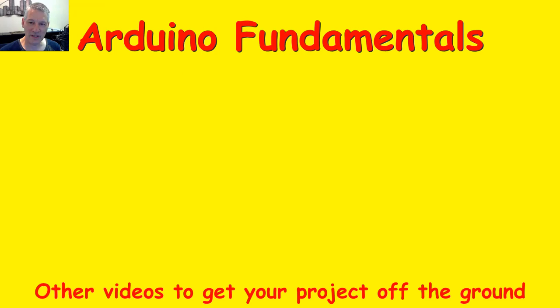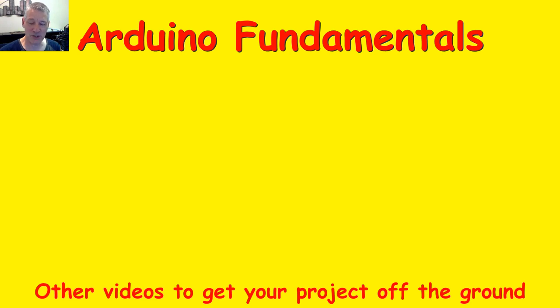There are plenty more videos to choose from, and a couple are shown below. If you'd like to subscribe to this channel just click on my picture below and enjoy the rest of the videos. Thanks for watching.